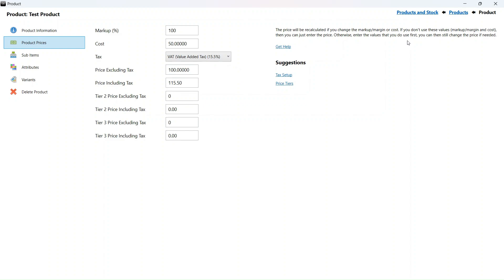It will not affect our history. Sales from the previous day will still be at 15%. It is only sales done after the change that will use the new VAT percentage.